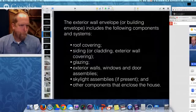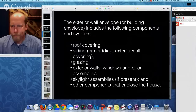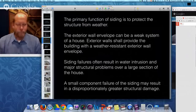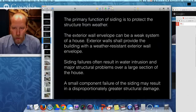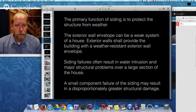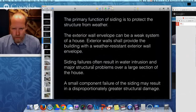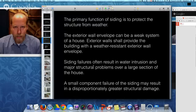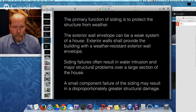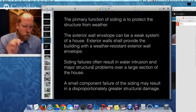The primary function of siding is to protect the structure from the weather, particularly rain. The exterior wall envelope can be a weak system. Exterior walls should provide a weather-resistant envelope, but often they don't. Siding failures often result in water intrusion and major structural damage over a large section of the house. A small component that fails in the siding may result in disproportionately greater structural damage — one little open joint, a missing kick-out flashing, a crack in stucco, missing header flashing over a door, or an open gap where the ledger board attaches.